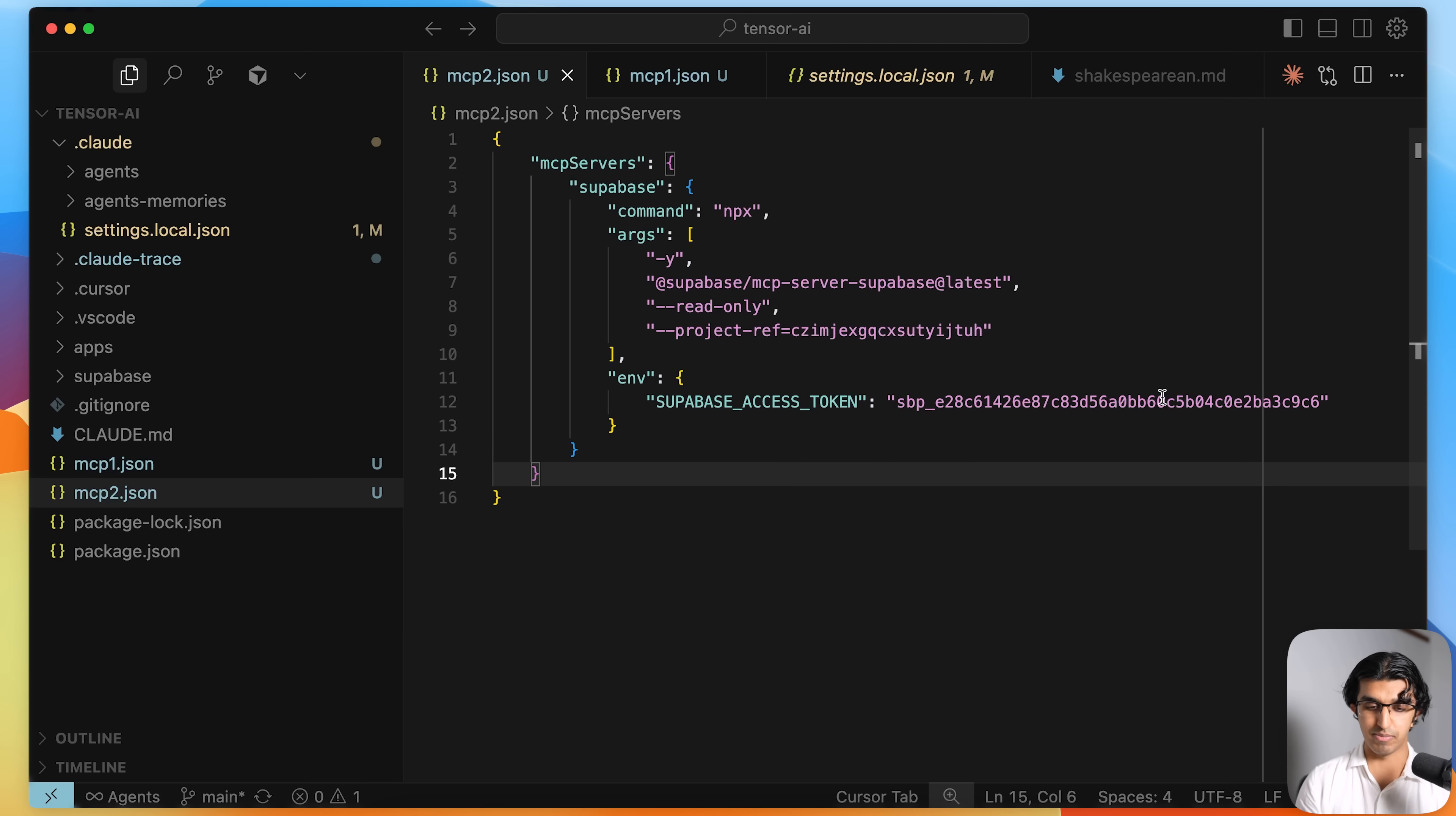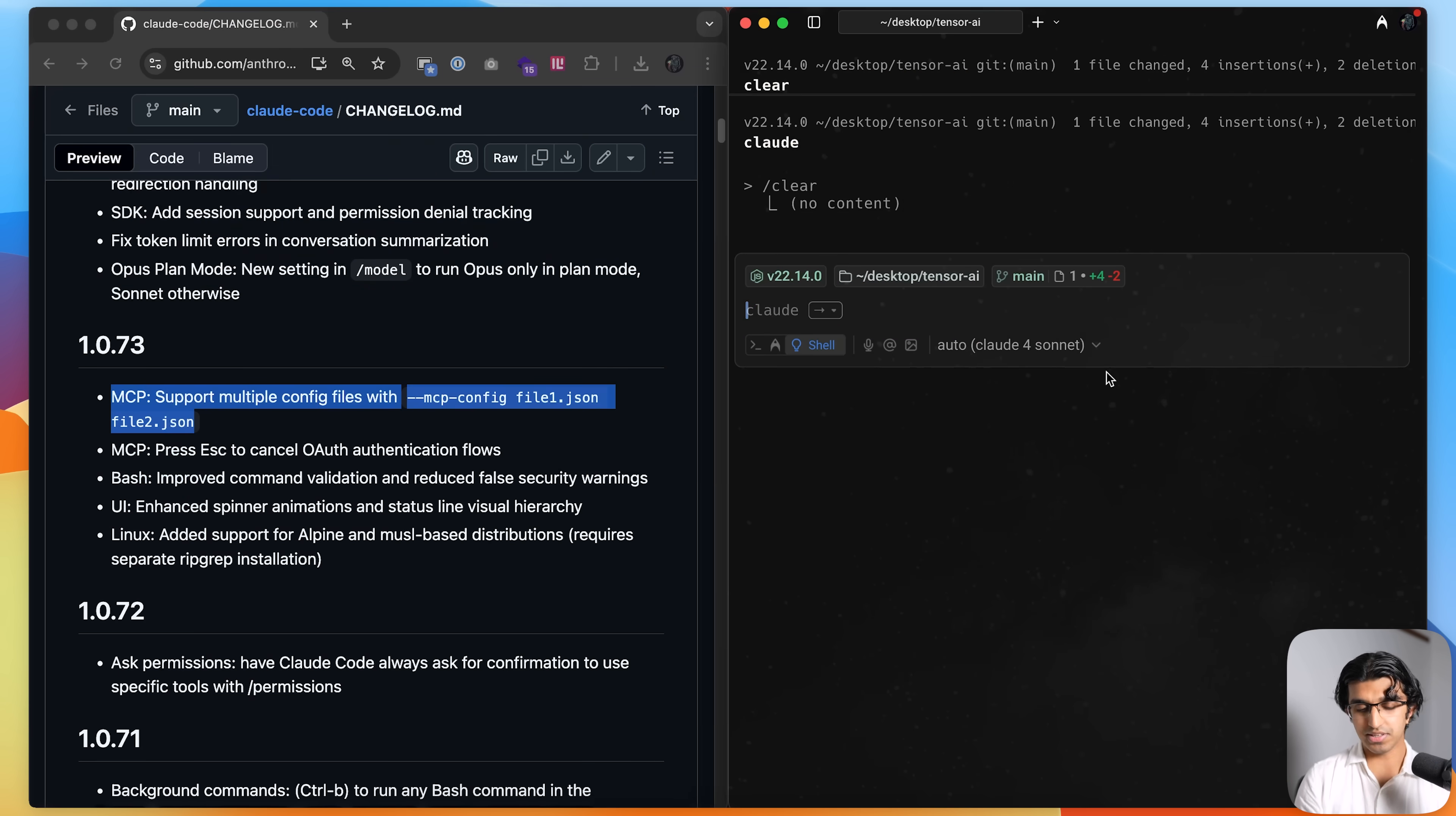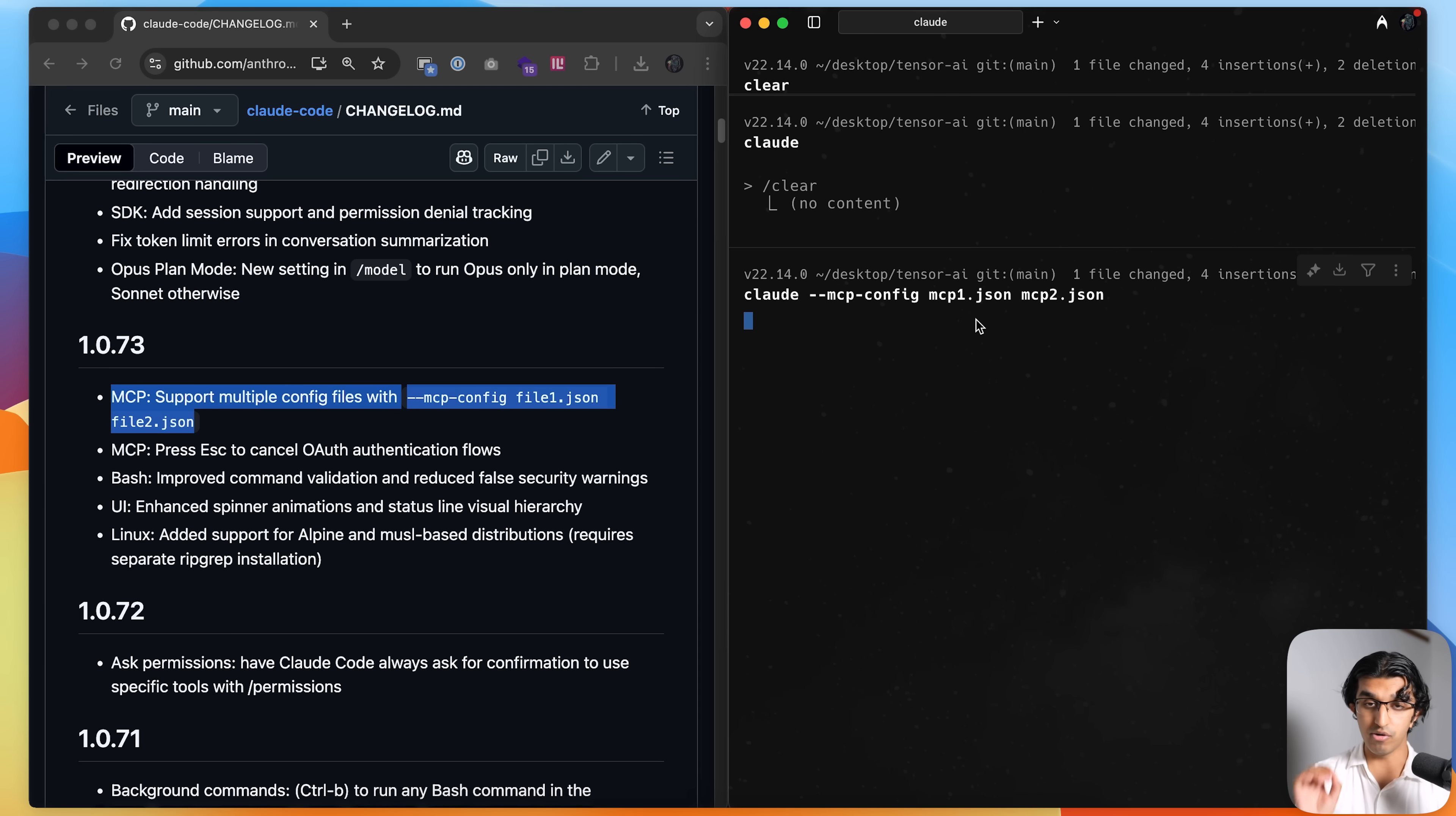And basically if I do cloud dash dash mcp config, then I can do mcp1.json, mcp2.json, and load in both MCP files. And then if I change my mind in the future and I don't want to load in the second MCP file, I can just remove that.